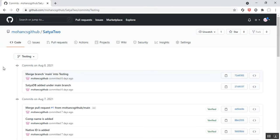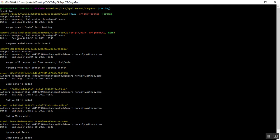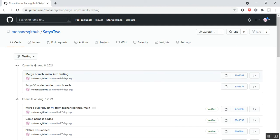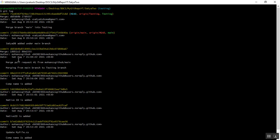We'll verify the same in GitHub. Under the testing branch on August 8, 2021, the commit message was 'merge branch main into testing.' Also on August 8, 2021, another commit message was 'satya db added under main branch.' In GitHub, on August 7, 2021, there is another commit message: 'merge pull request #1 from username/branch-name.'